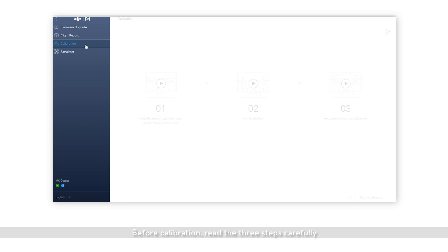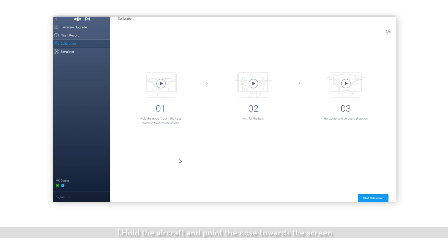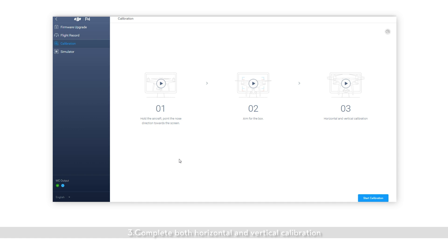Before calibration, read the three steps carefully. 1. Hold the aircraft and point the nose towards the screen. 2. Aim for the on-screen boxes as instructed. 3. Complete both horizontal and vertical calibration.